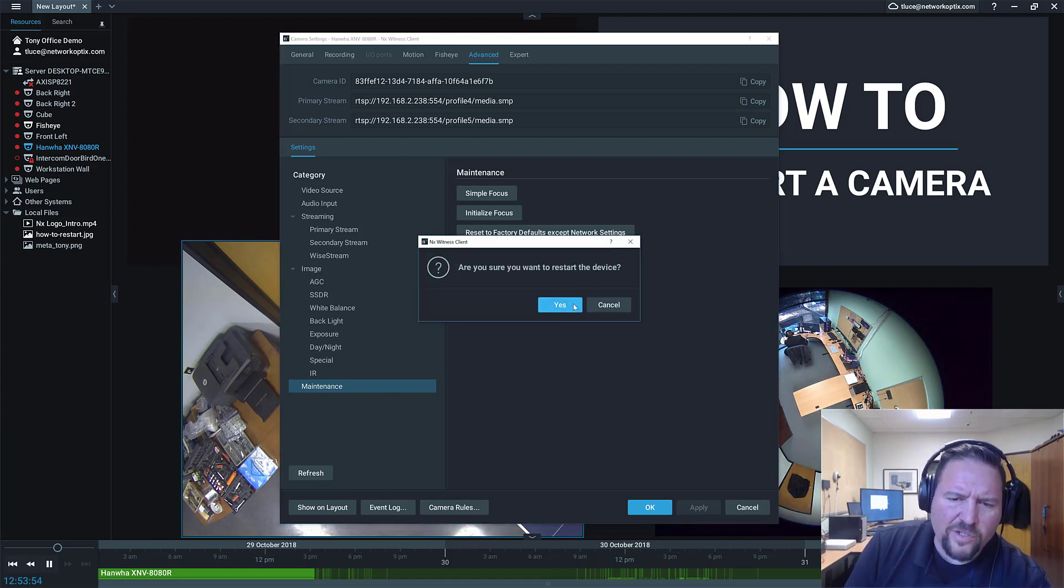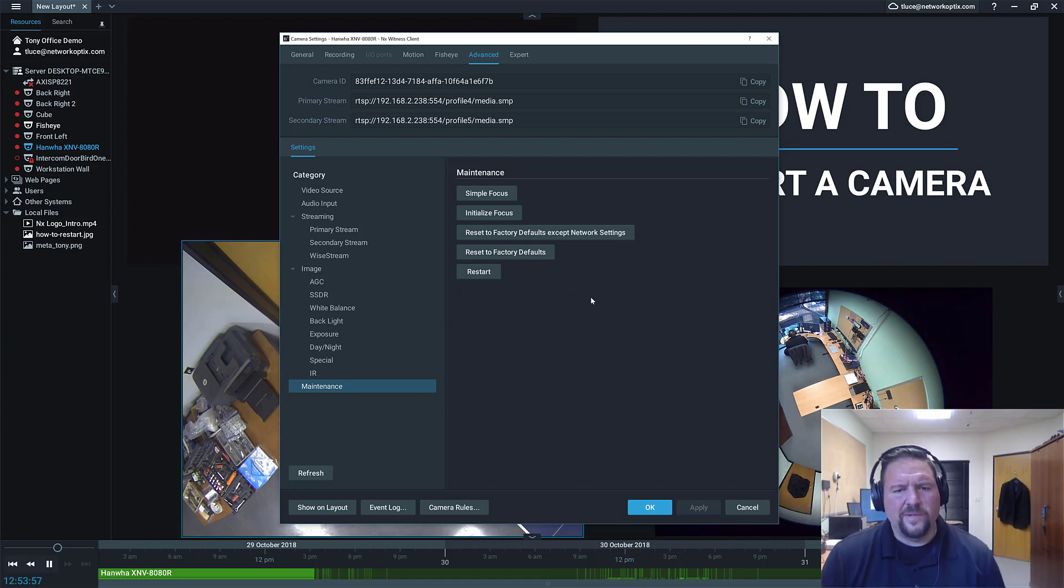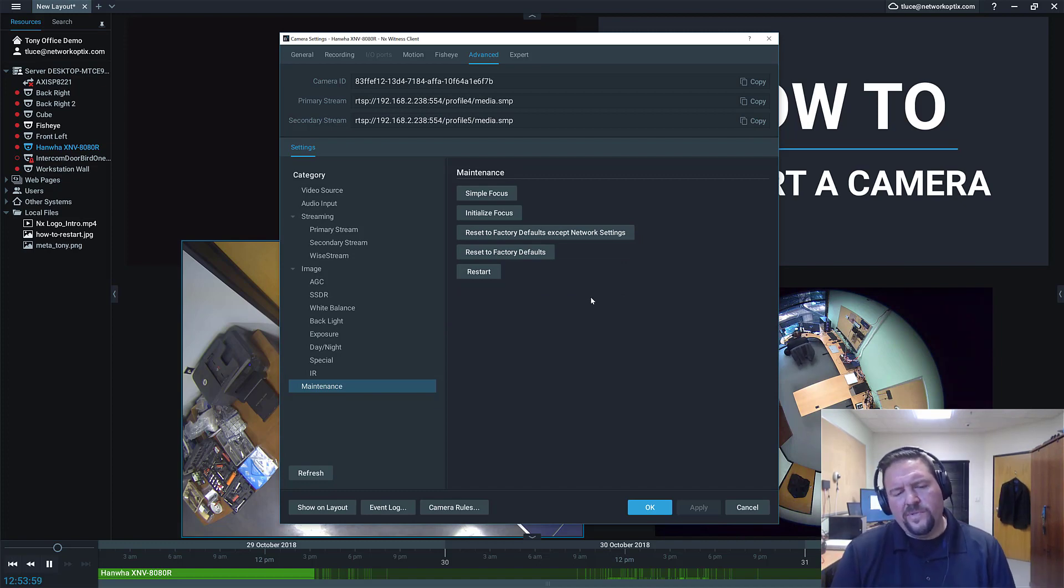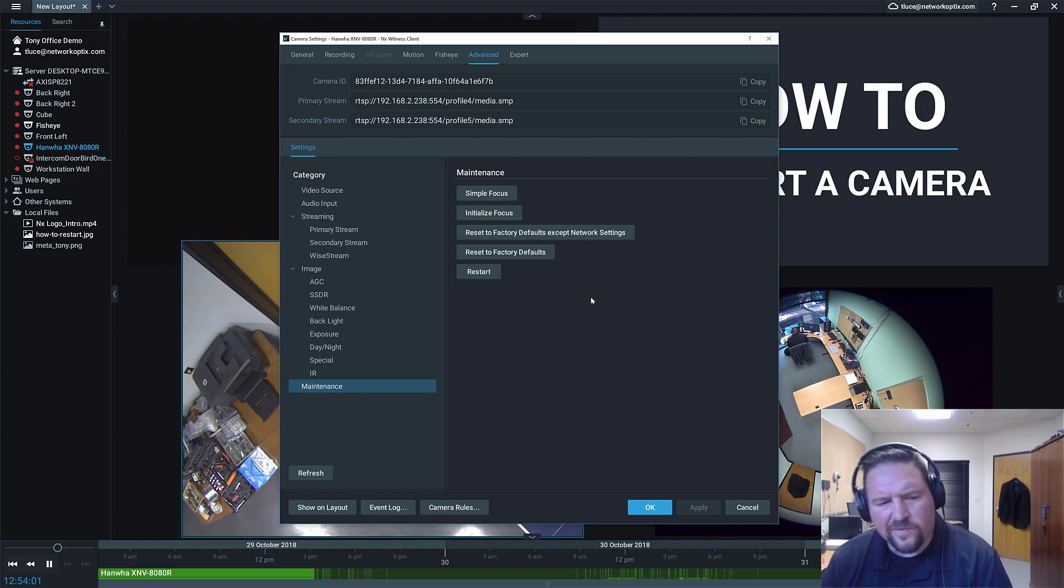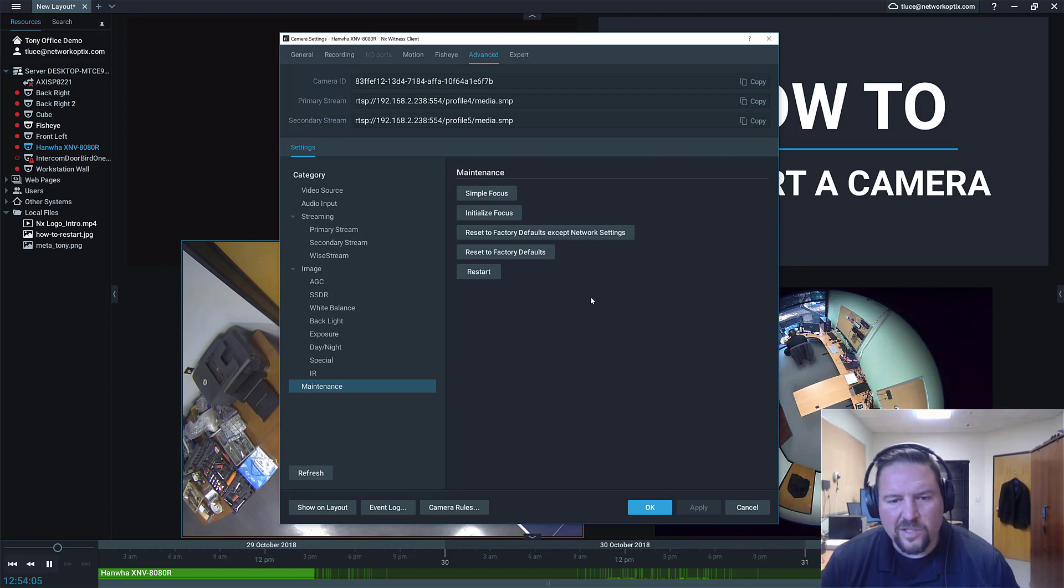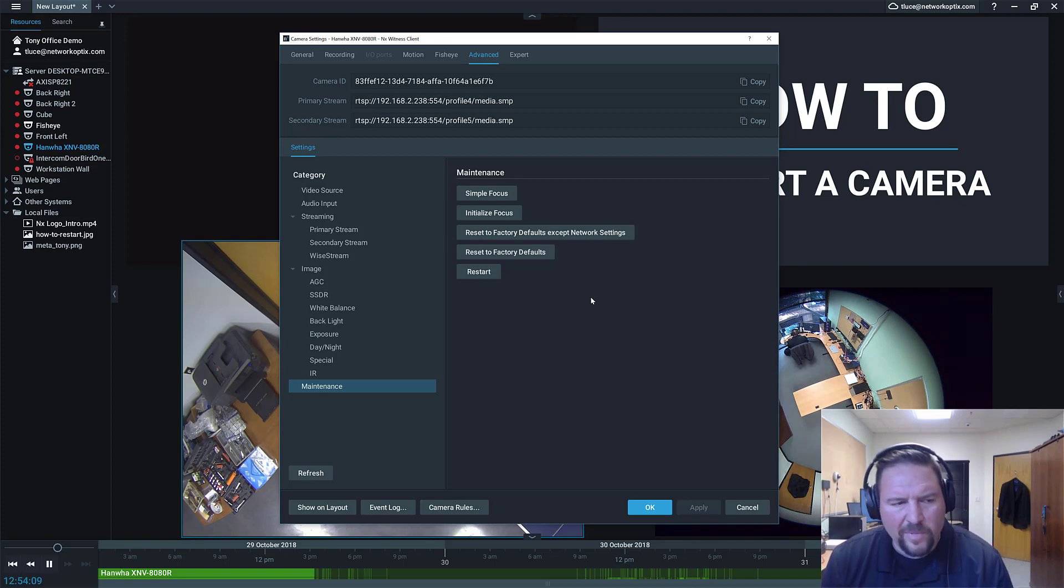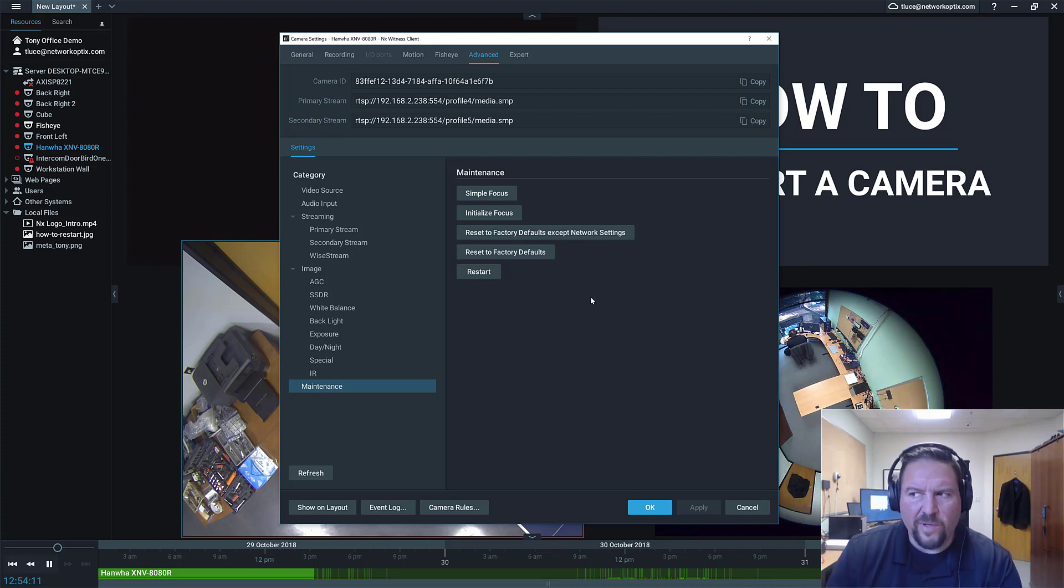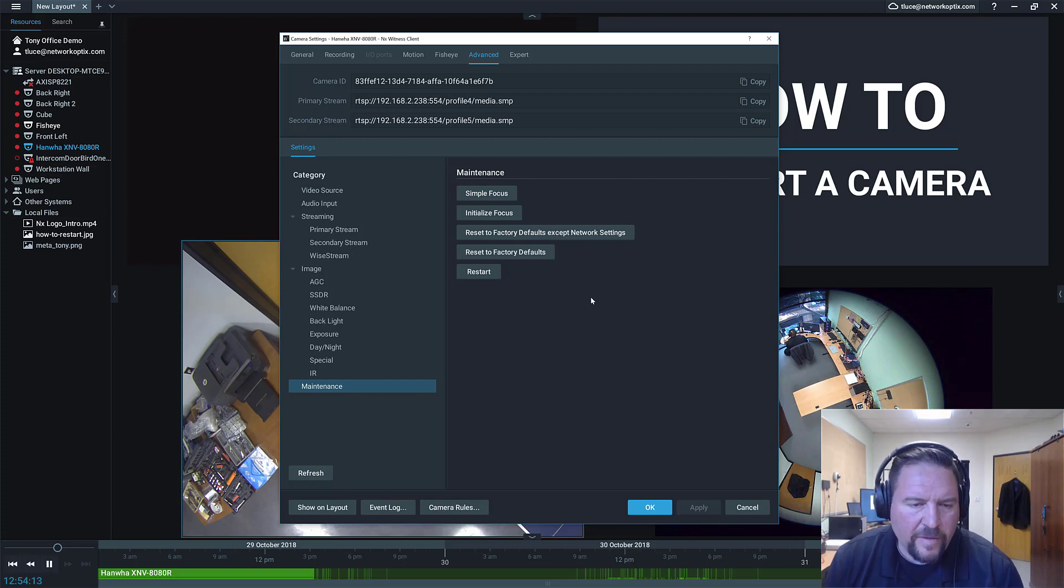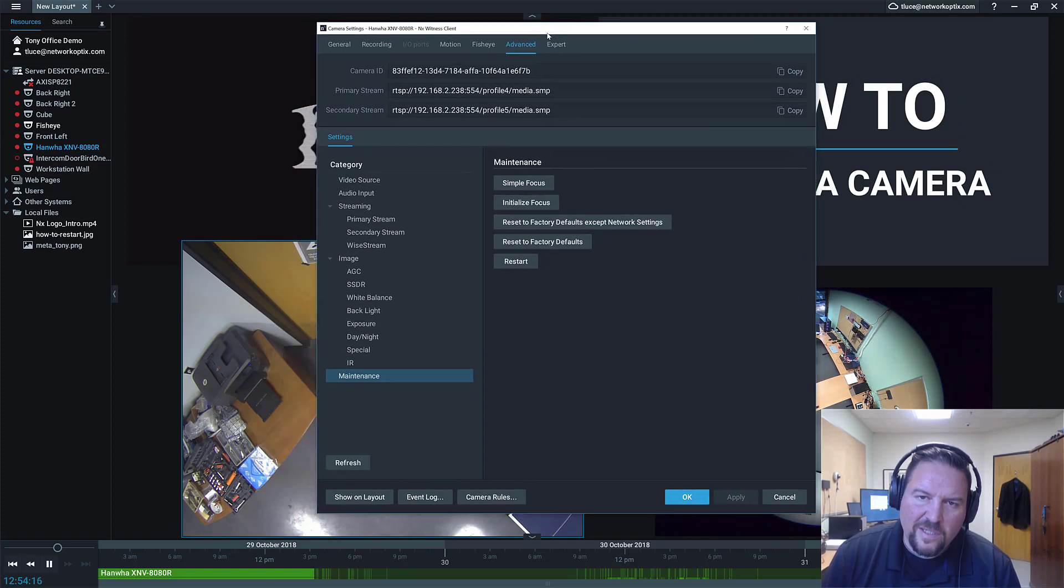So we're going to go ahead and press restart here. It'll ask you, are you sure you want to restart the device? And yes, we do. And usually it'll take about 10 or 20 seconds for that device to restart once you send the command, because I guess it's kind of like shutting down. And also we have to detect that it's gone, which takes a little bit of time because we have to confirm it's offline. So usually 10 to 20 seconds.